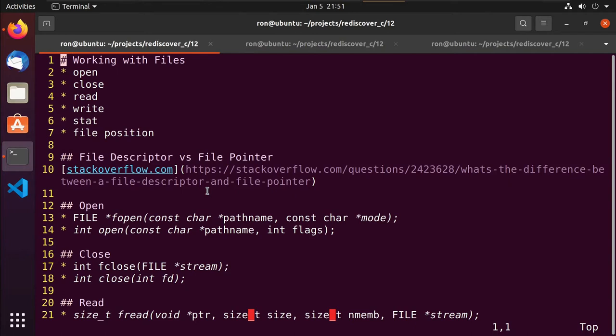The difference between the two, as described in the article, is that the file pointer is a buffered interface. When you write to it, the kernel will decide when it has time to actually carry that out and write it to disk. So if you're expecting the data to be automatically there right away, you may find that it's not. There are a couple things you can do: you can either close the file, which will force it to write, or you can run fflush, which will also force it to write.